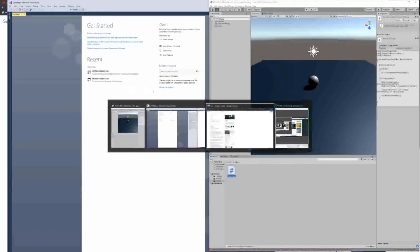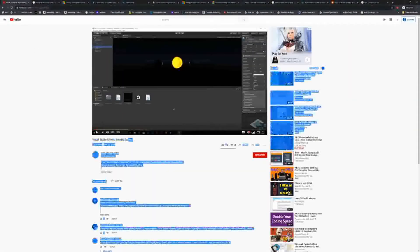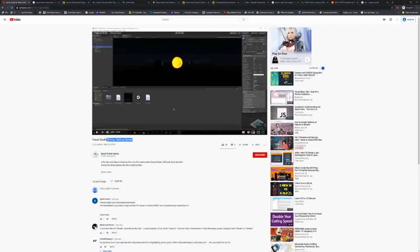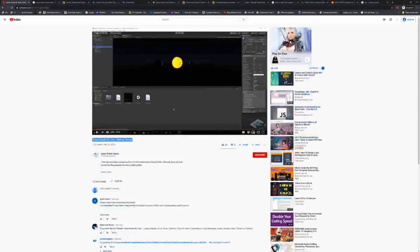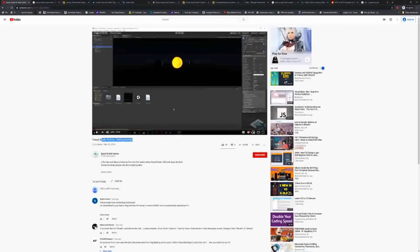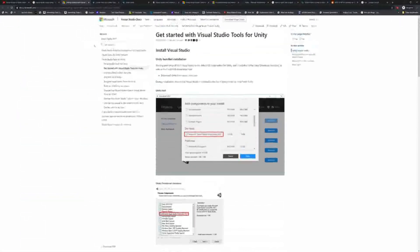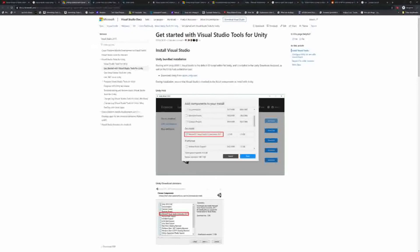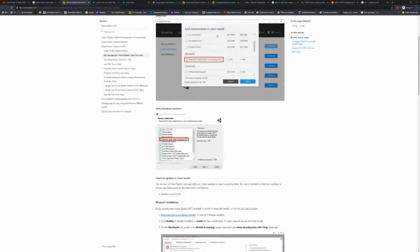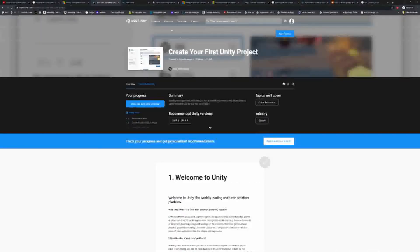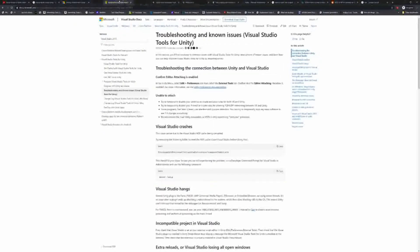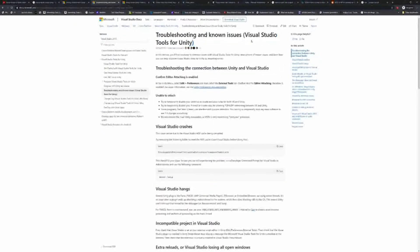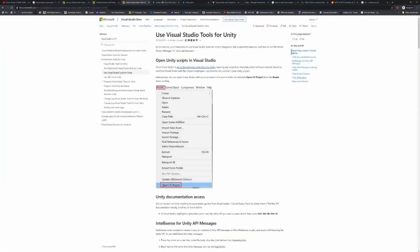So looking at some of the links, a few people that'd be good to look at is Visual Studio and Unity Getting Started is generally the type of title you're going to want to look for if you're searching for similar videos. Obviously, there are some very great tutorials on links. Microsoft Docs has one that says get started with Visual Studio for Unity. If you have more trouble, it's a troubleshooting and known issues Visual Studio tools for Unity as well.